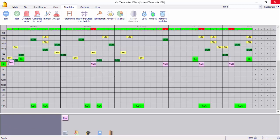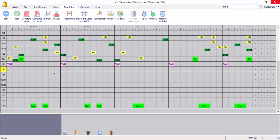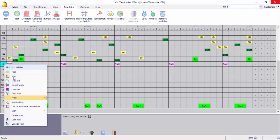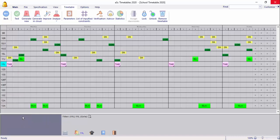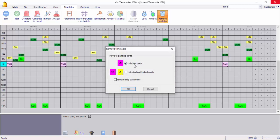Now I will show you the class teachers. Right click and lock the card. Lock row. You can lock the card. I will remove the card. Unlock cards and lock cards. Select the card — the card will be removed.